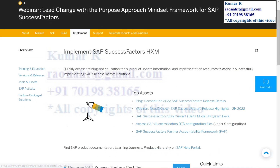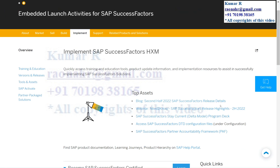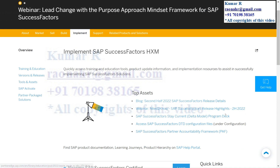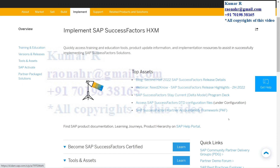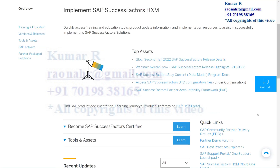Top assets include the second half of 2022 — SAP SuccessFactors release details, webinars, SAP SuccessFactors release highlights related to H2 2022, and SAP SuccessFactors stay current delta. You can also see DTD configuration prices still under Configuration, and the SAP SuccessFactors Partner Accountability Framework.